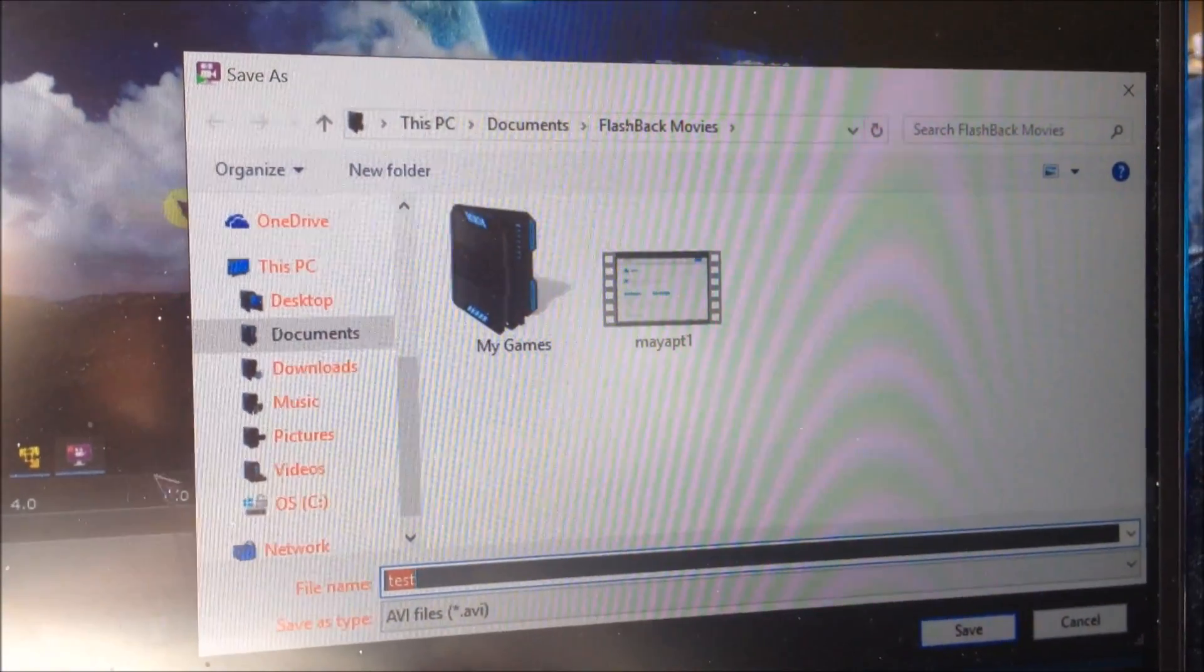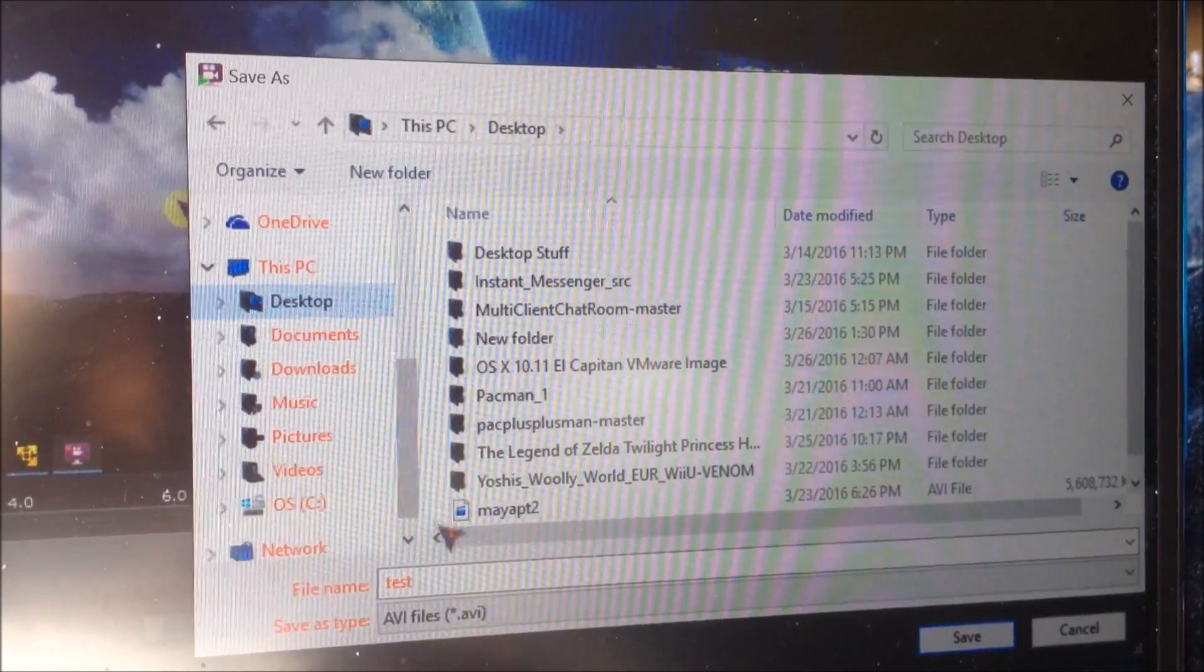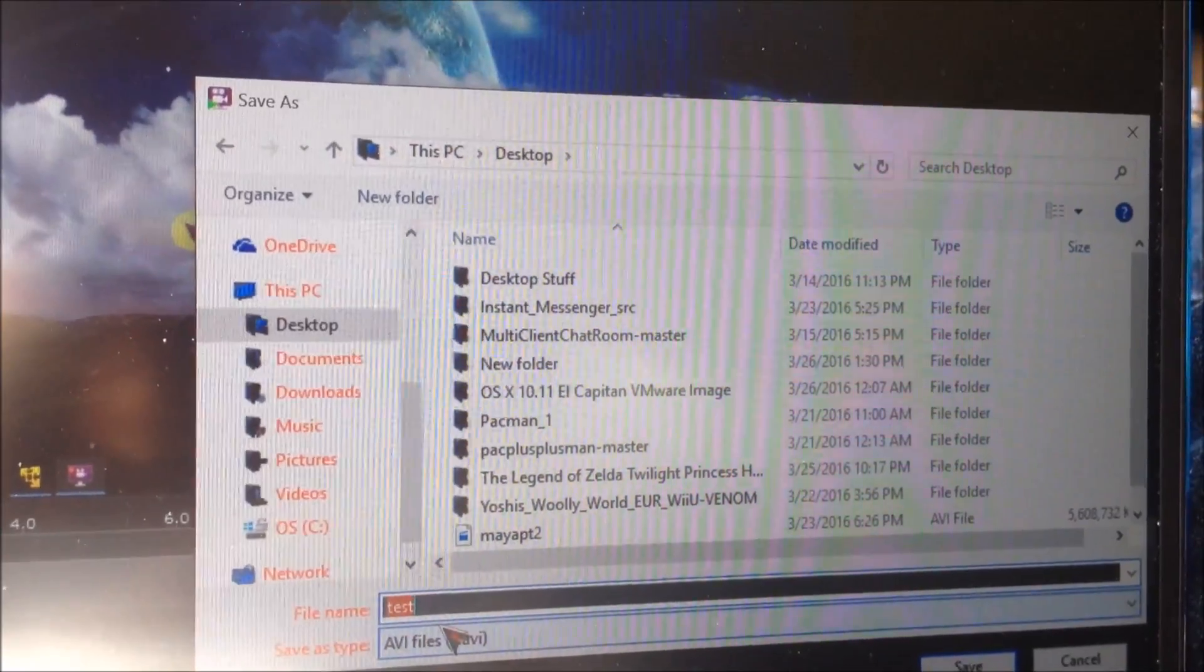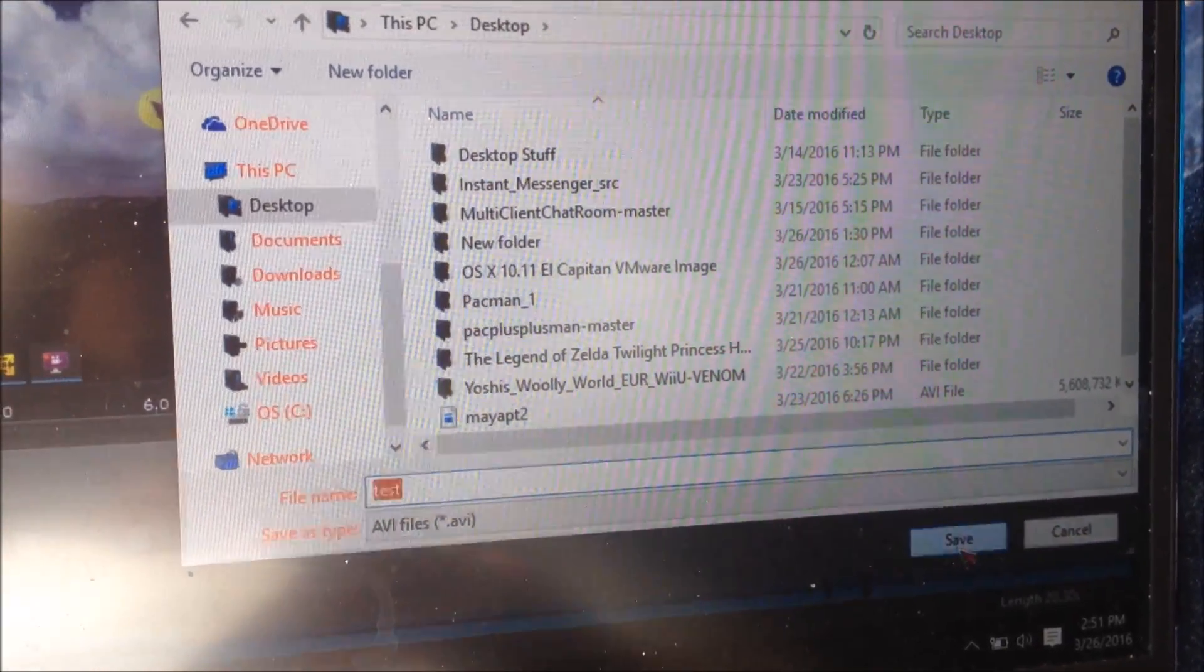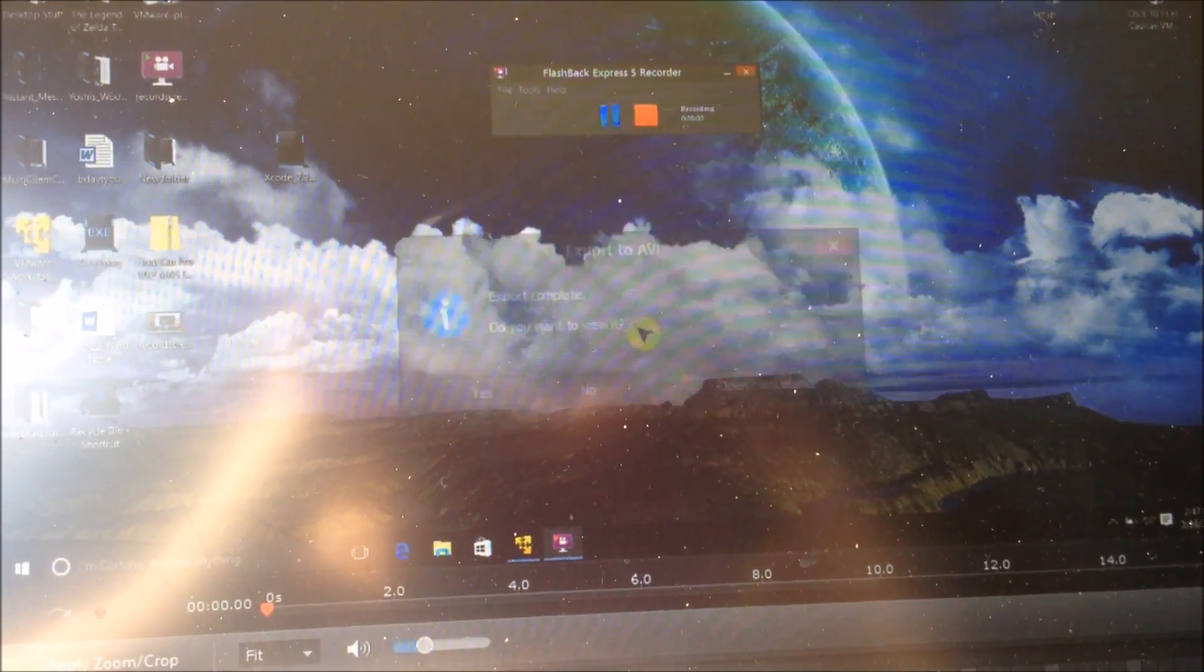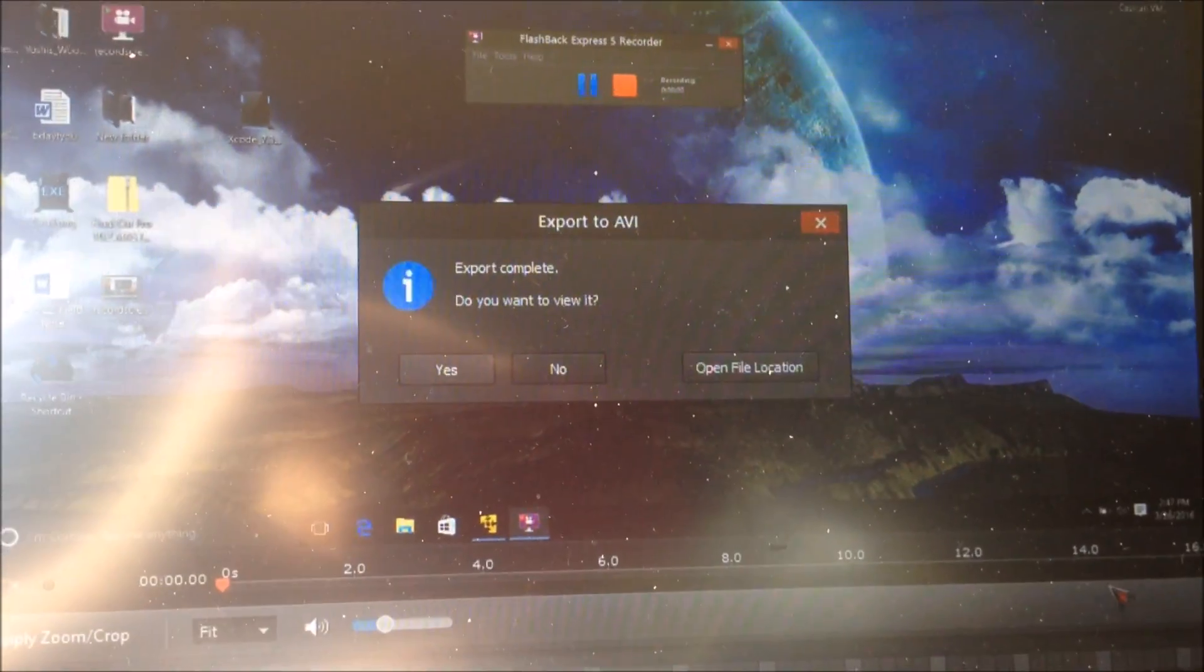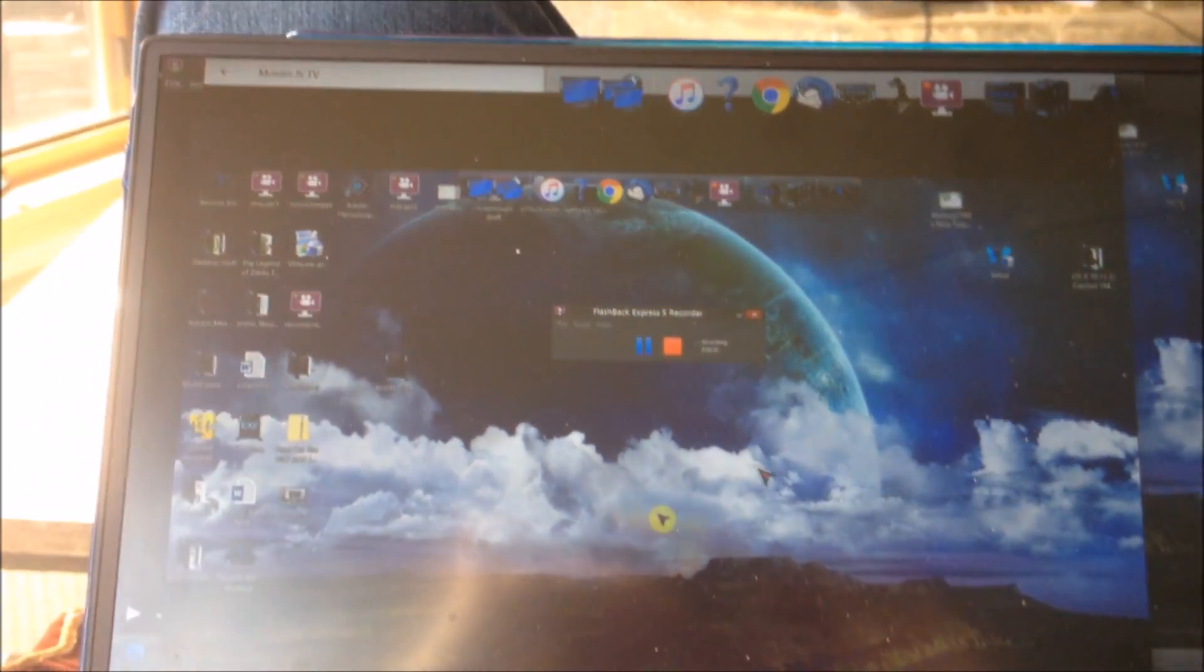Now just name what you want to save the file as and where you want to save it. And then once it's done exporting, that video file will be saved as the file name and where you saved it to. And I'll play that recorded video just to show you guys. And there is the video I recorded earlier as an example.